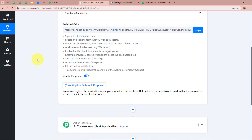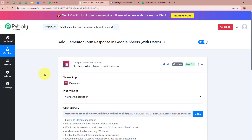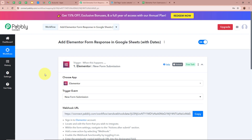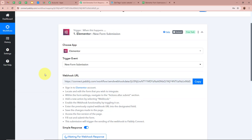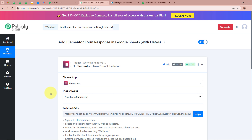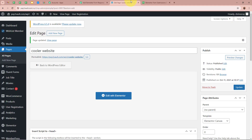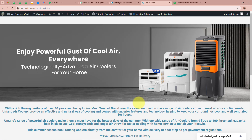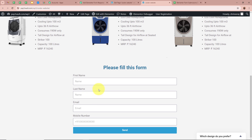Back in our workflow it says 'Waiting for Webhook Response'. Now what we are going to do is a test submission of the form created with Elementor and check whether Pabbly Connect captures the test response. I am going to open the form. Over here you can see a link — we are going to open it in a new tab. This is the form asking for the first name, last name, email, and phone number of our lead.